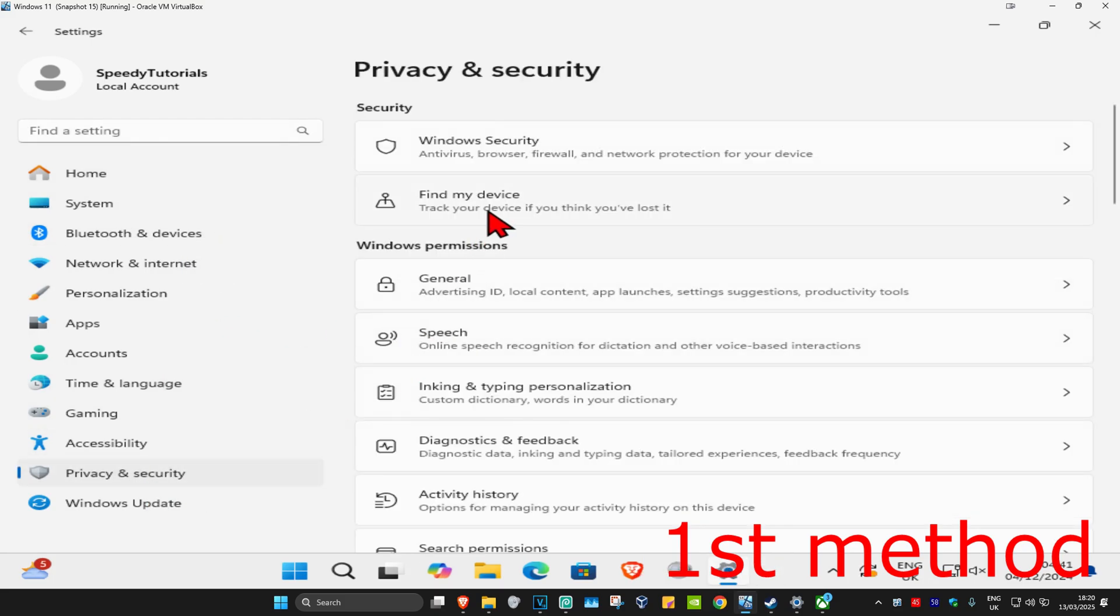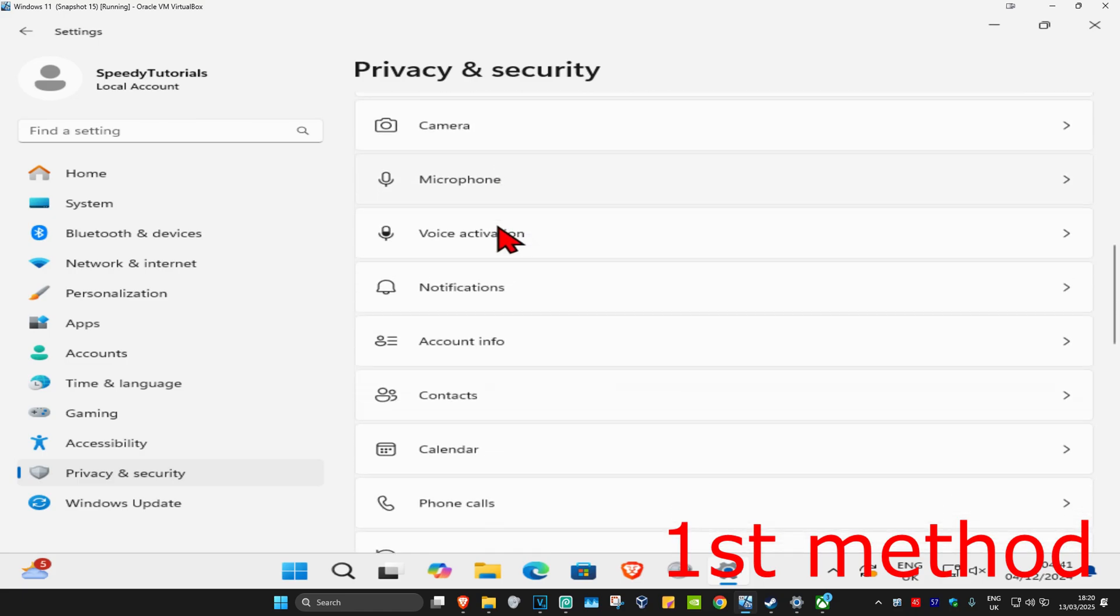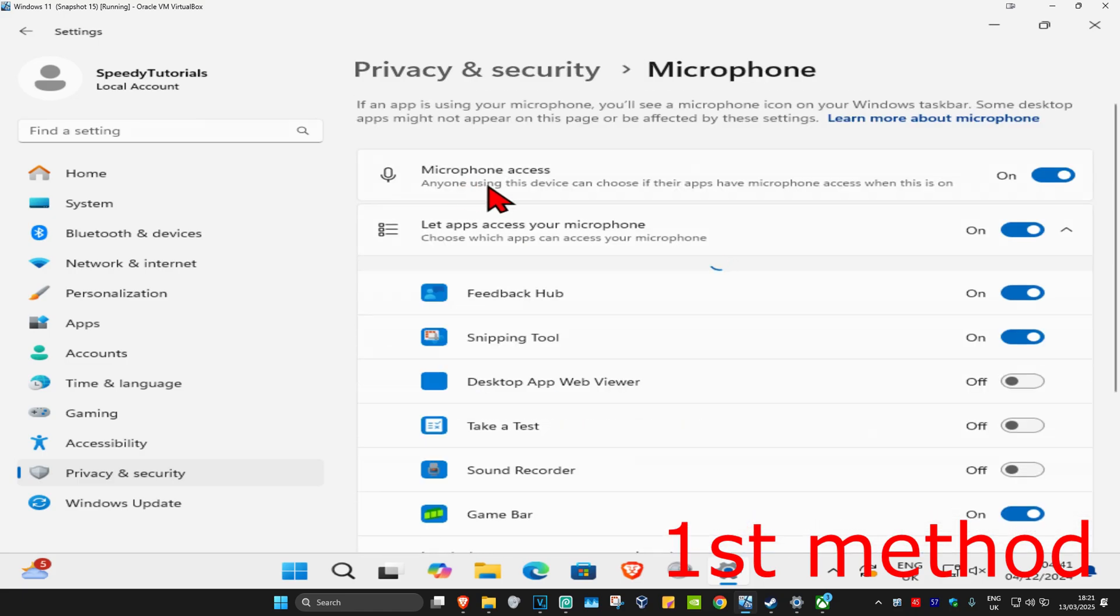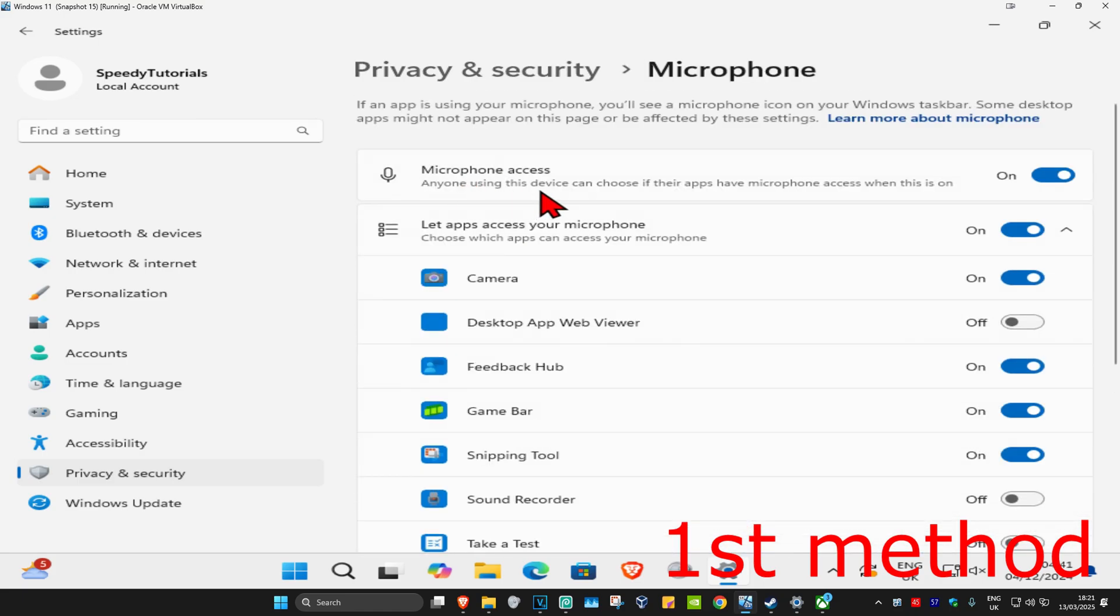Now you're going to scroll down and then click on microphone. Make sure you have microphone access turned on. Make sure you have let apps access your microphone also turned on.